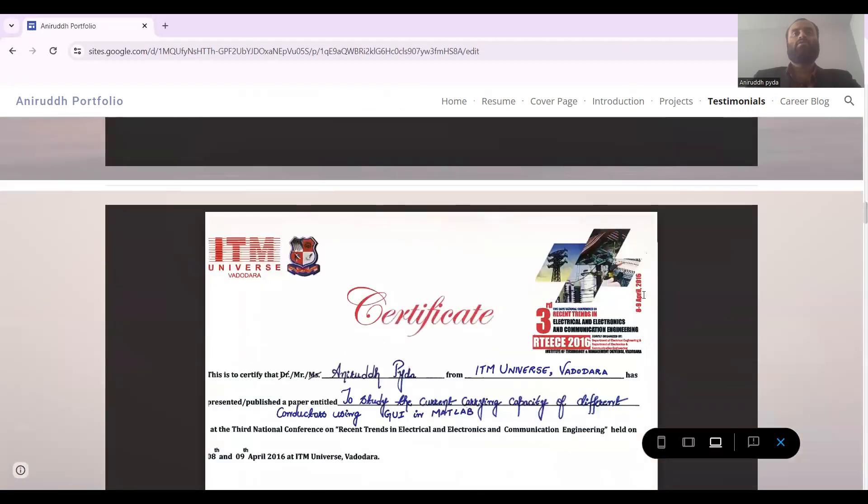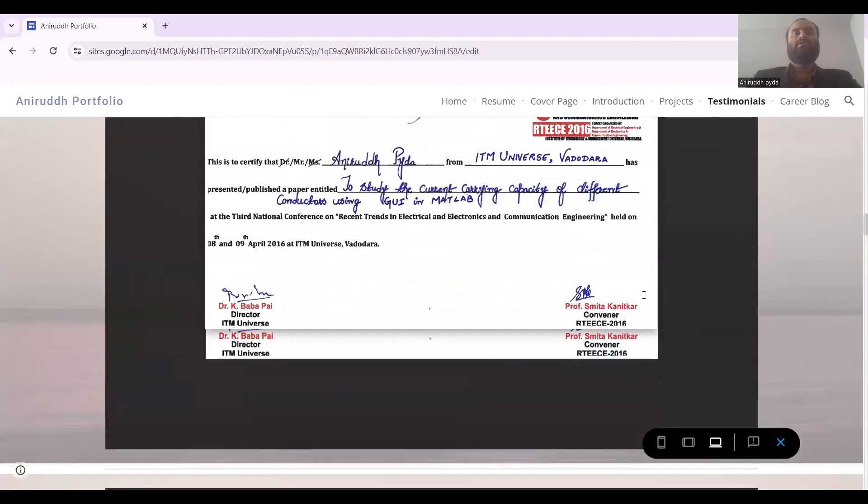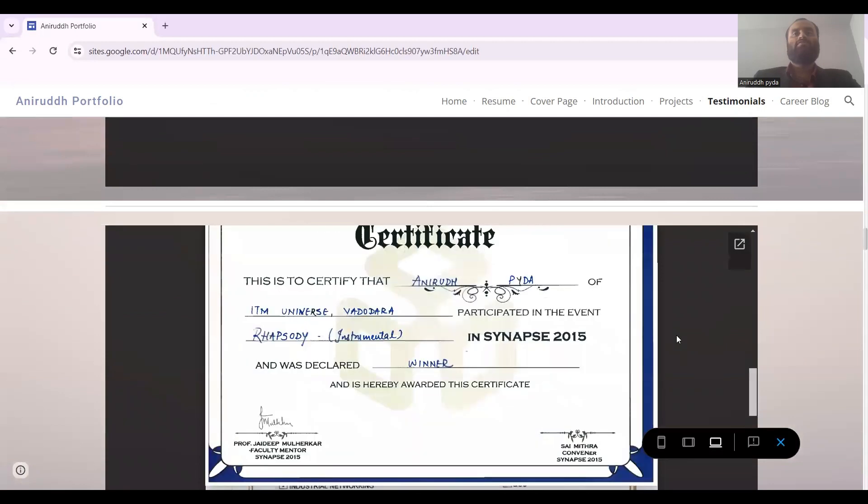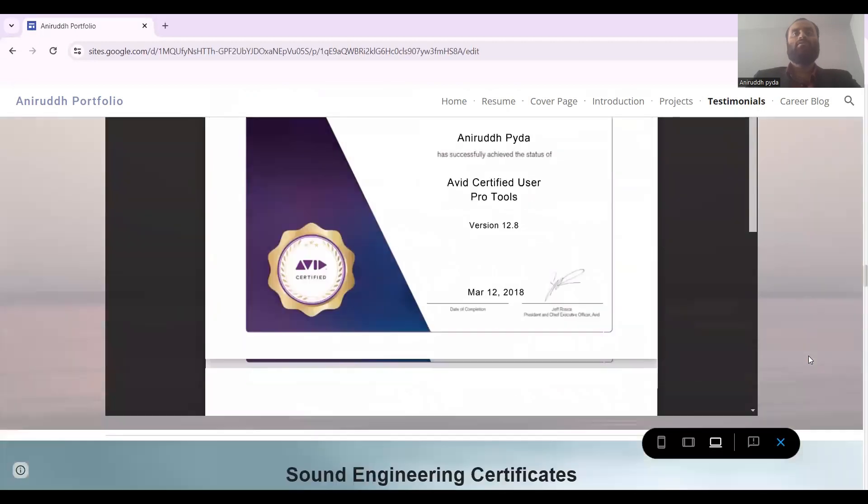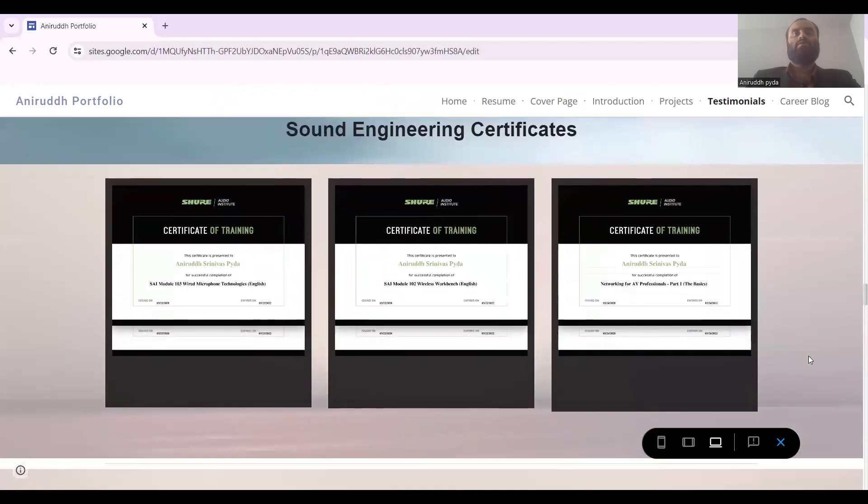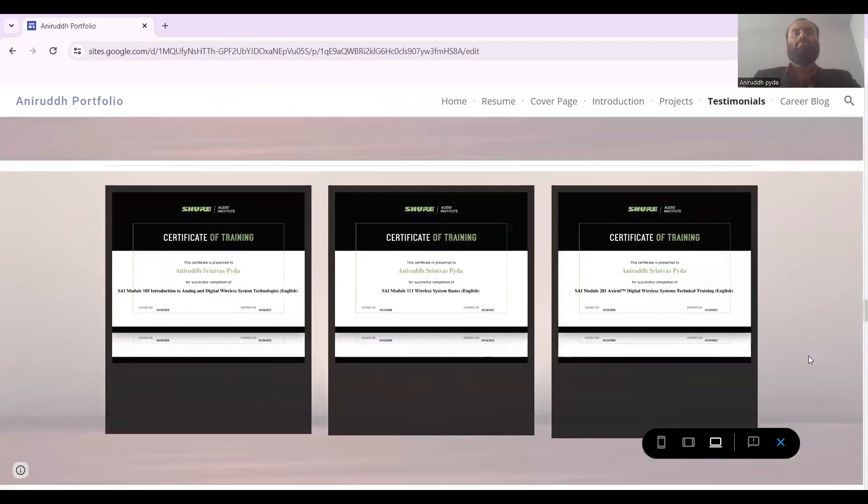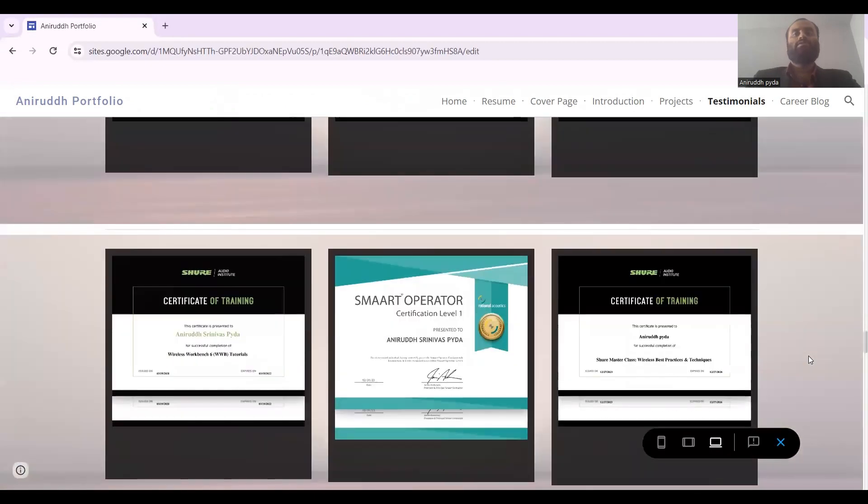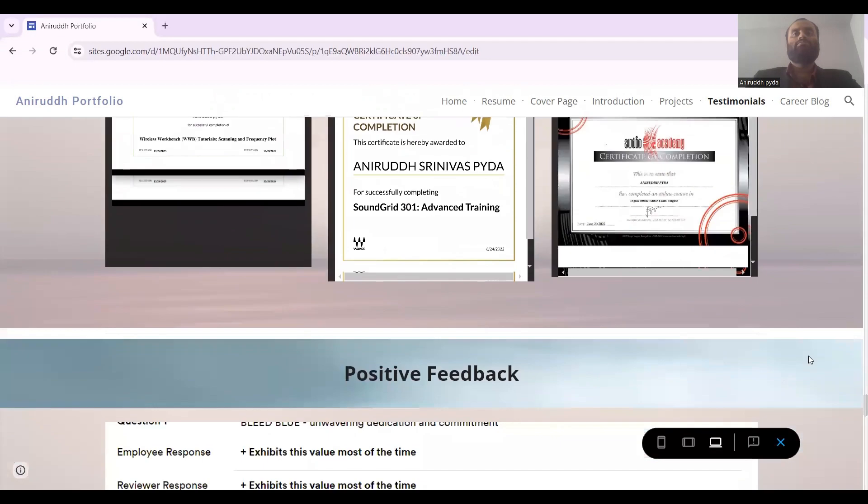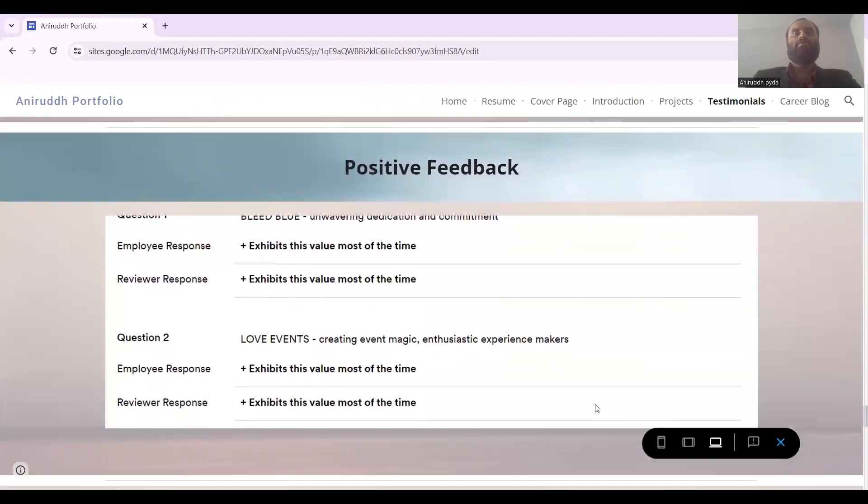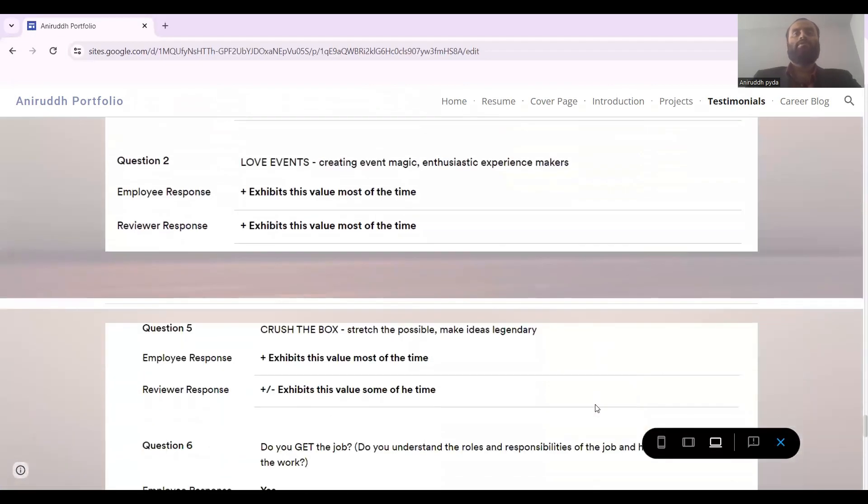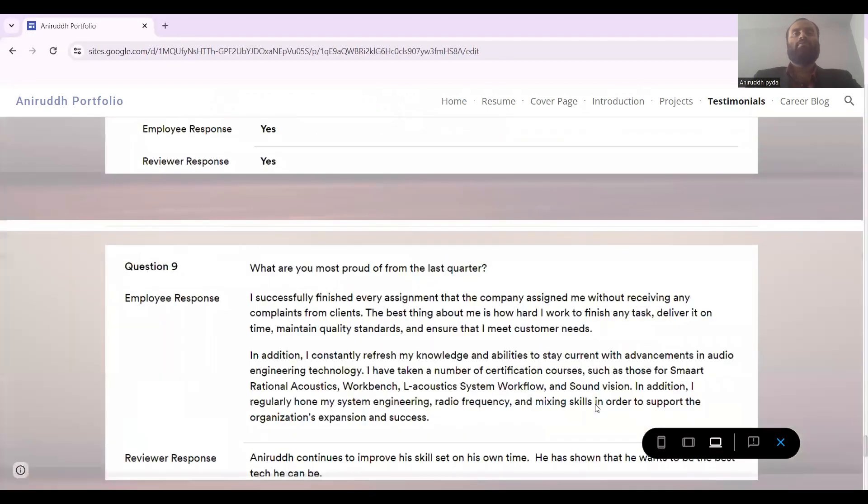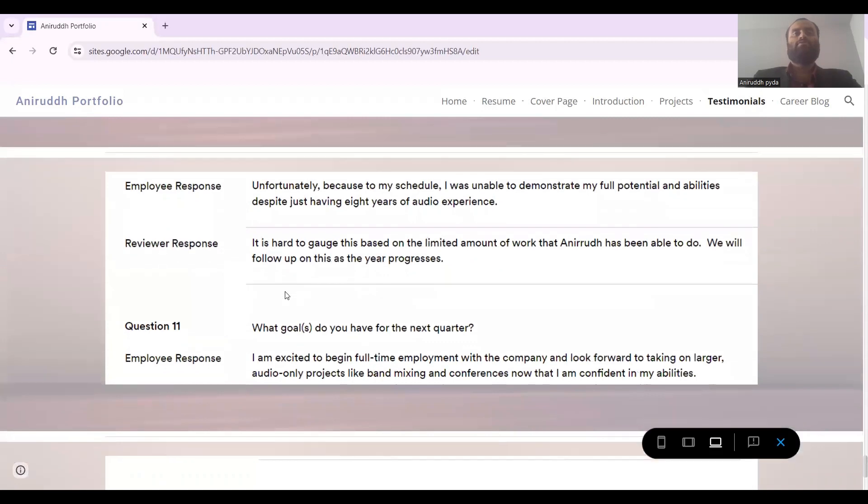This is a couple of certifications where I presented papers. Then this is the sound engineering certificate. I have around 18 certifications as you can see. Then this is the positive feedback which I got from my manager, and he was apparently very happy with my performance as you can see in the reviewer response.